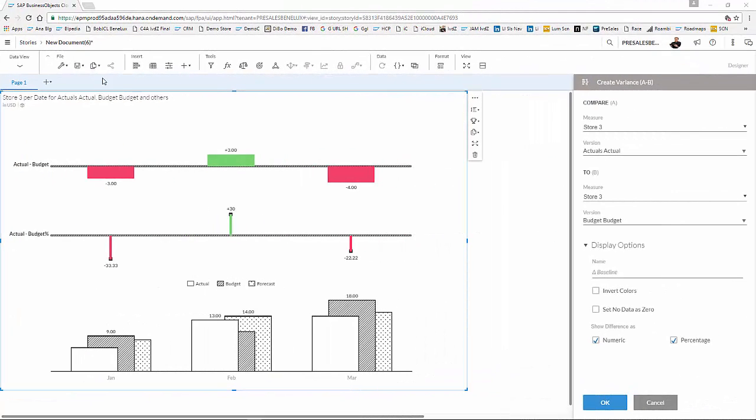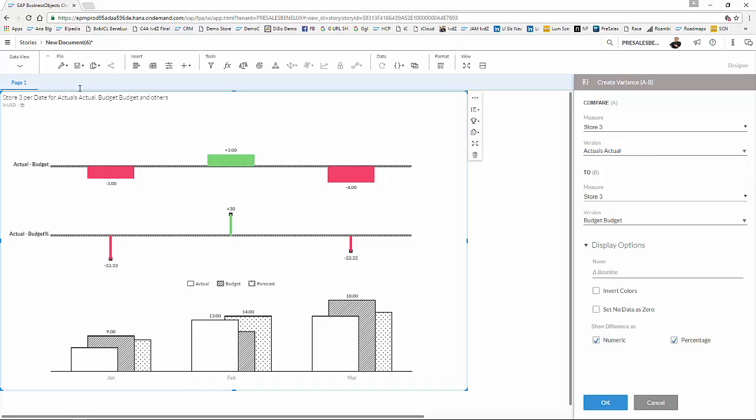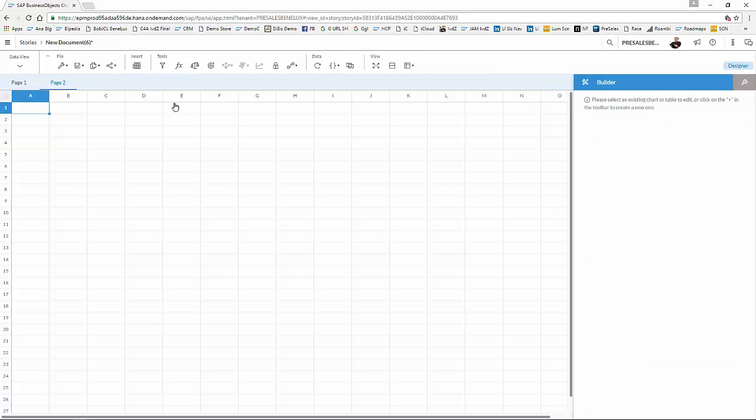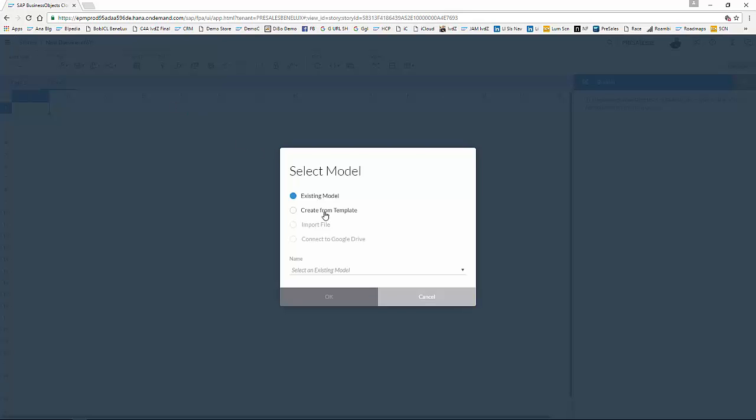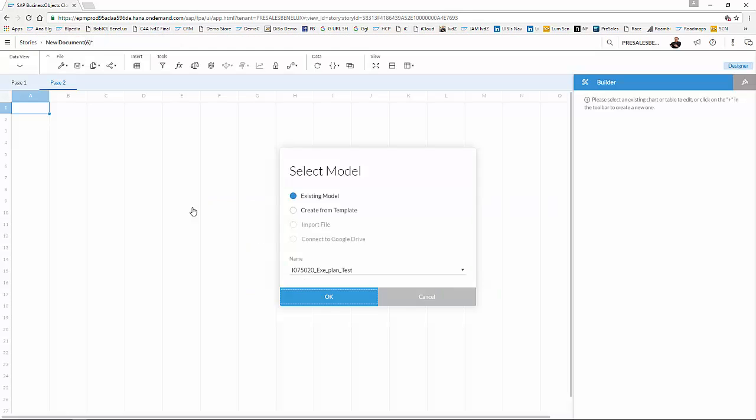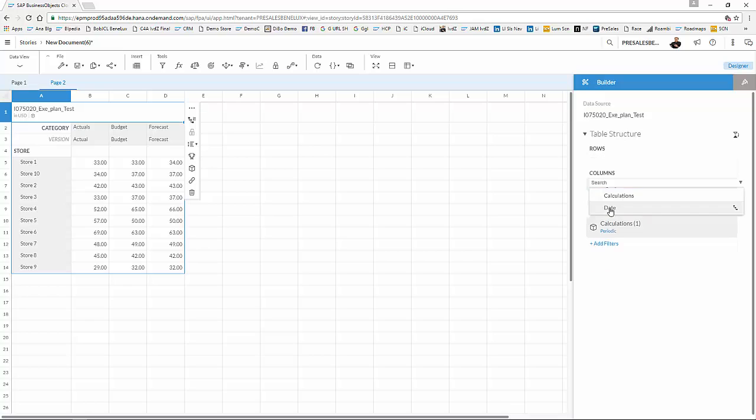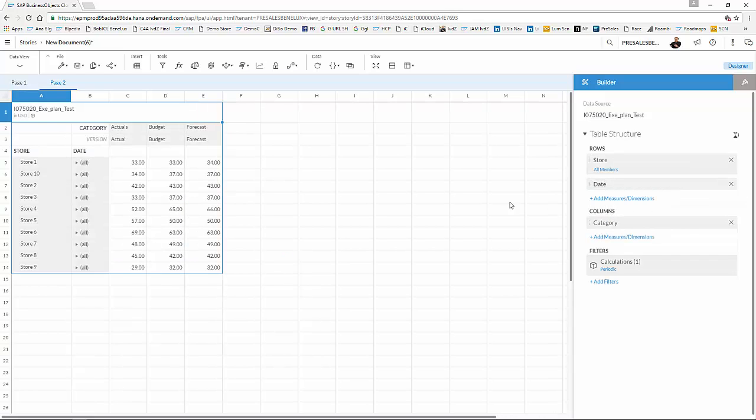A next step that we can do is having a look at our planning data and change the planning data to see what the effect is to our current model. So I'm going to click the plus chart for a new page in my story, and I'm going to add, for my existing model, my planning sheet. Over here it is. And over here you can see for the different stores the actuals, budgets, and forecasts that I have.